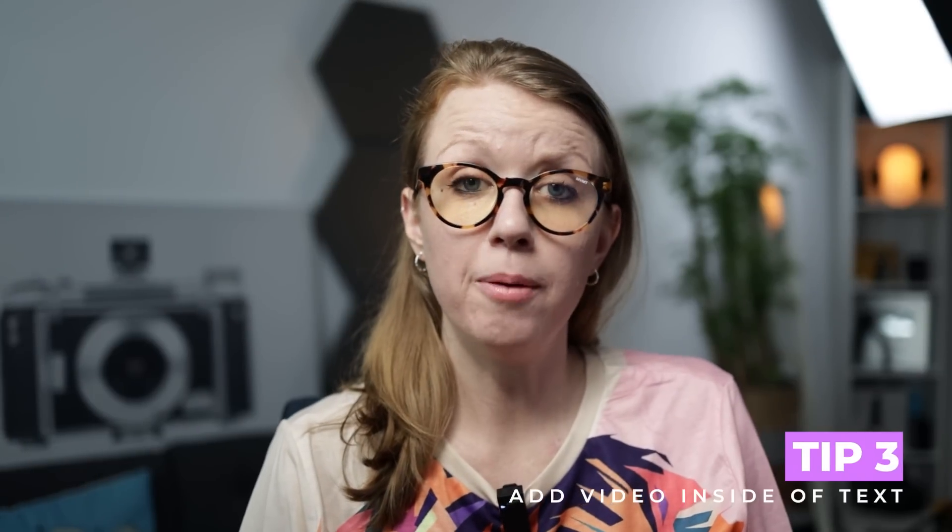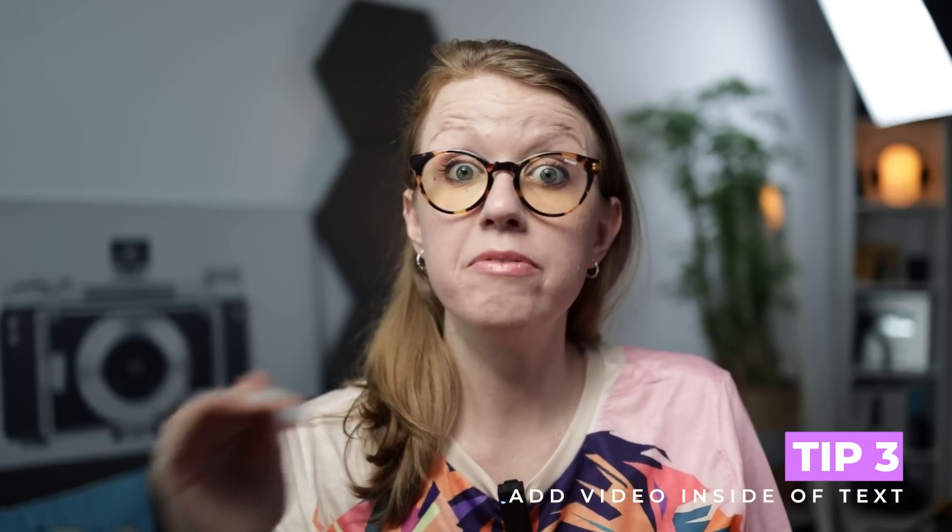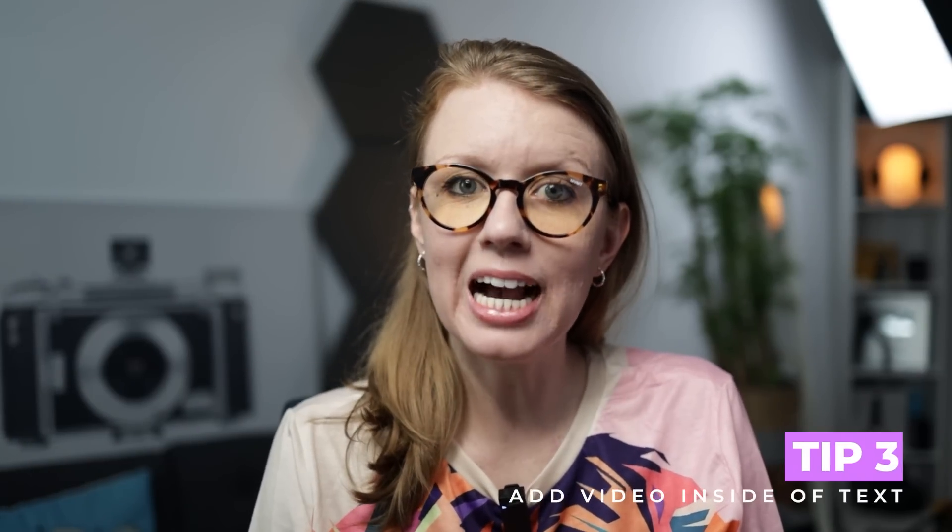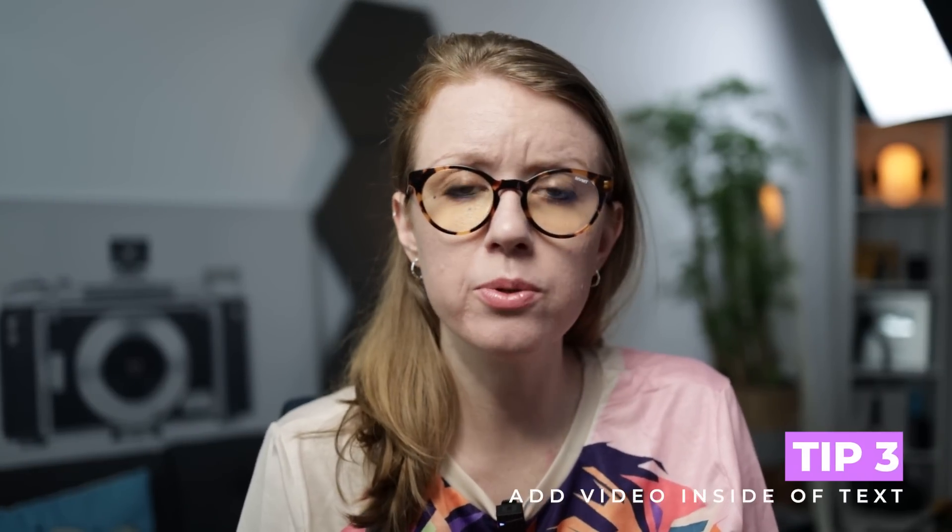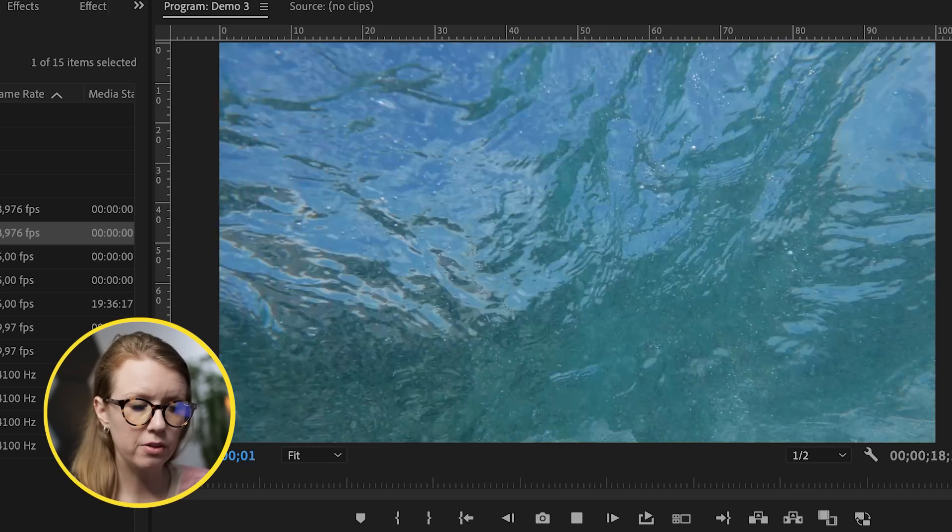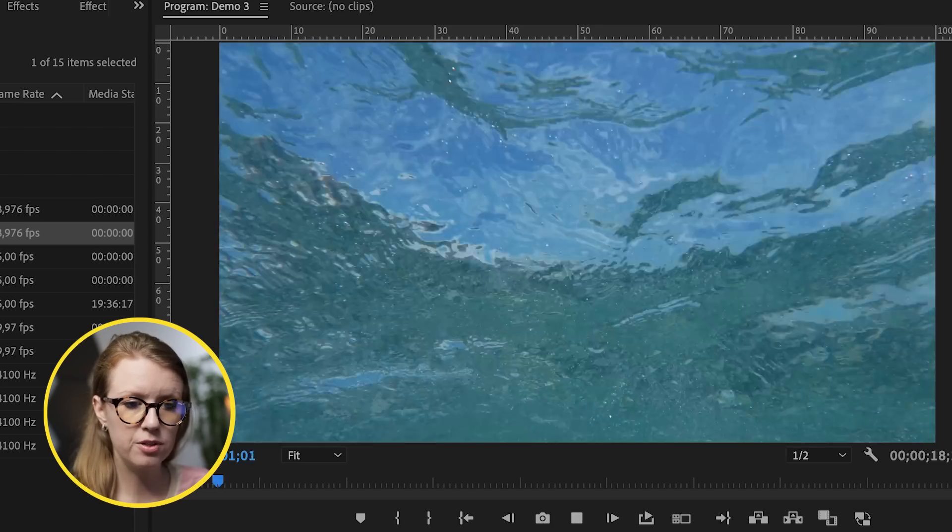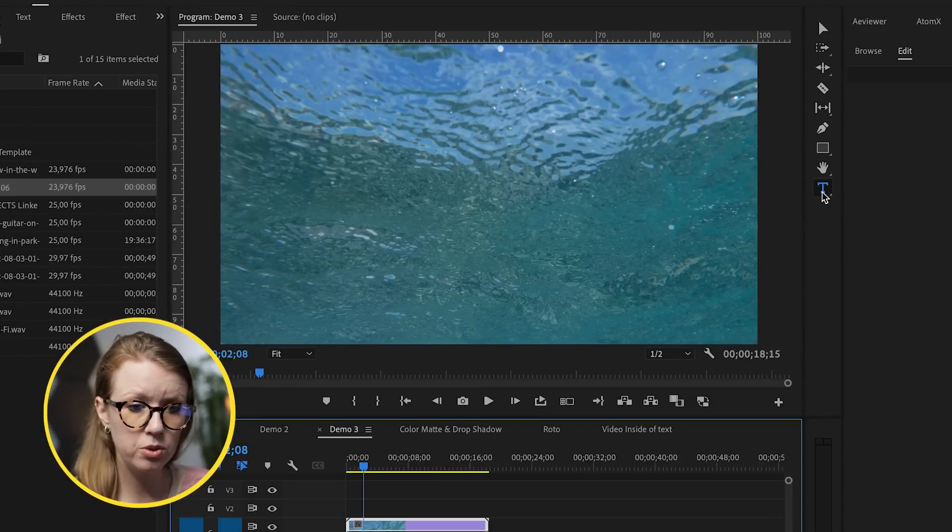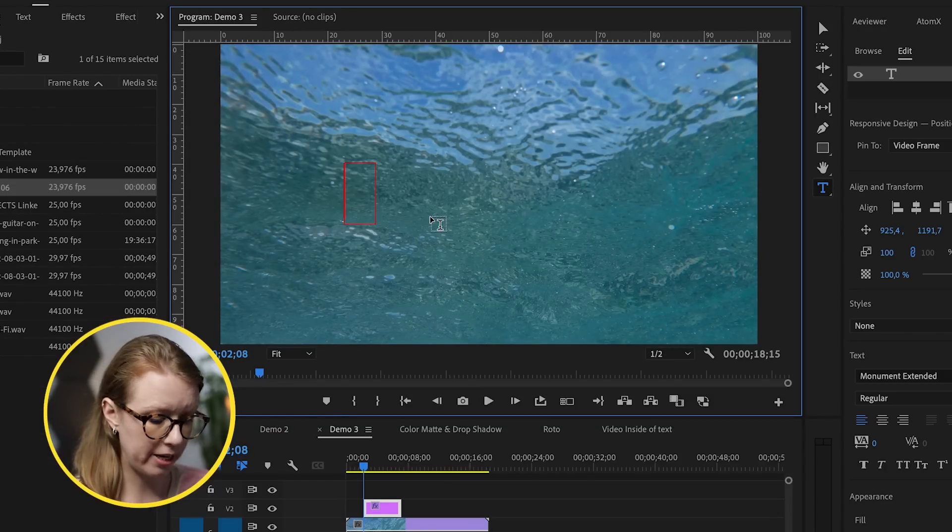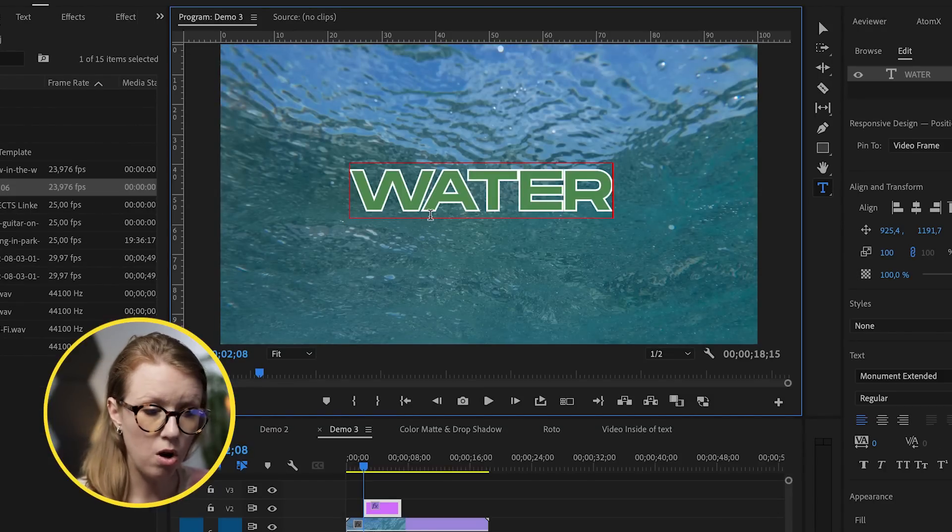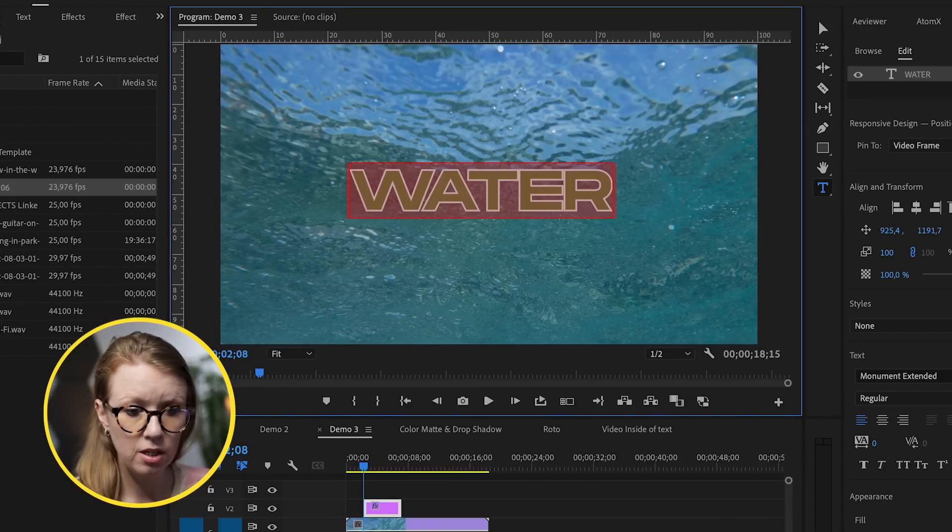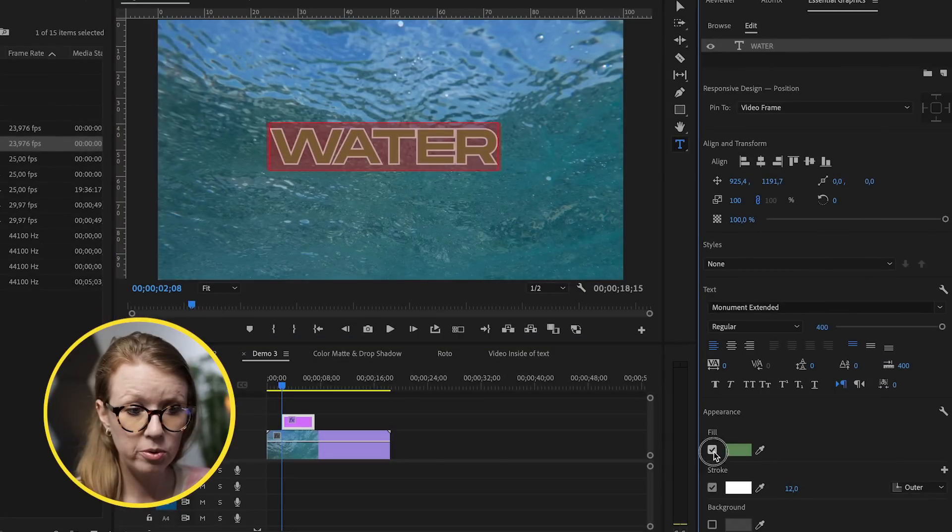Thank you so much to Envato Elements for sponsoring today's video. And now let's go into the third way that you can make your title pop. Another way that you can make your videos pop is by adding the video inside of the text, which is often used inside of music lyric videos. Here I have a stock video clip of some water.